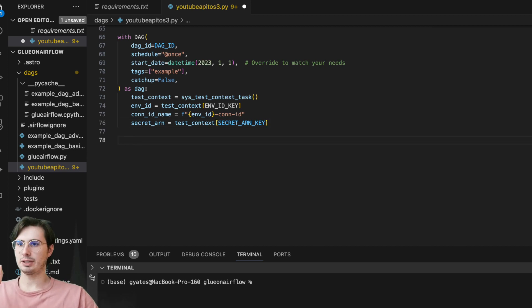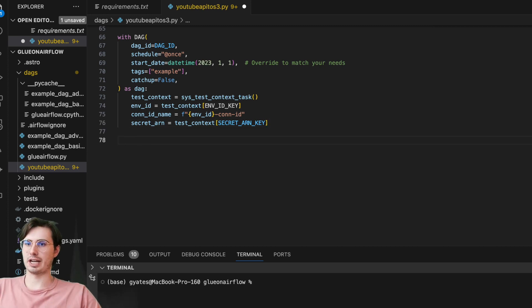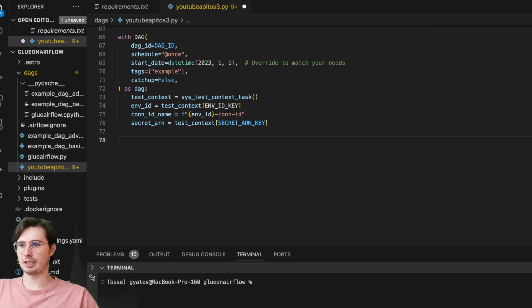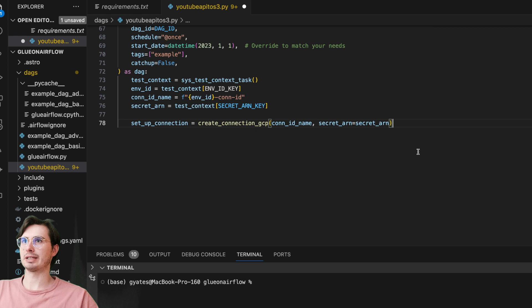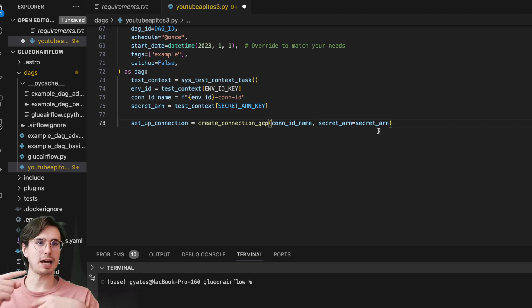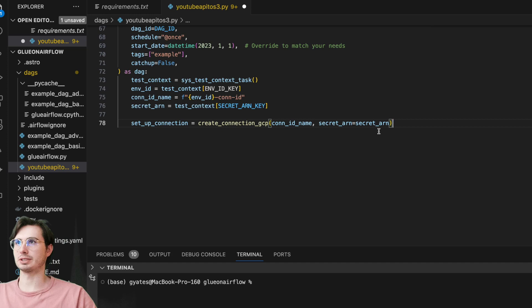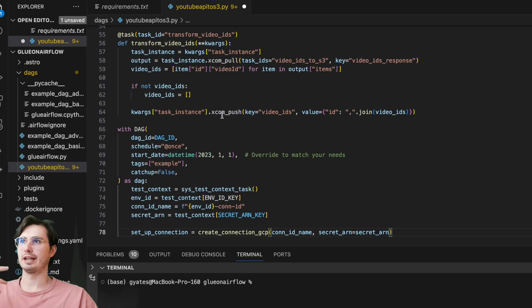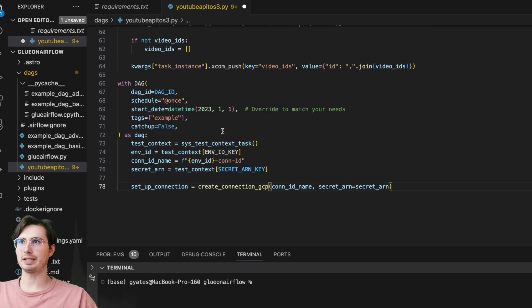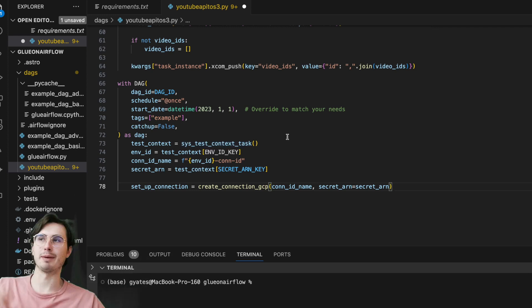Then what we're going to do is set up a connection. So here we set up a connection by using our createConnectionGCP method. We're going to feed in our connection ID name and secret ARN. This is going to be idempotent for each DAG run because that connection ID is actually being created with that environment ID that is being pulled for that specific environment that we're creating.